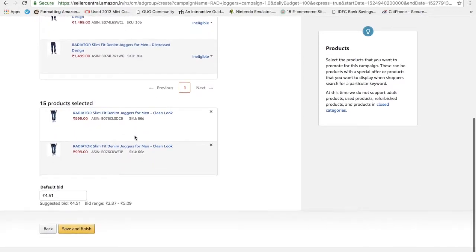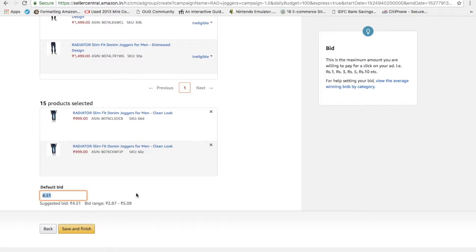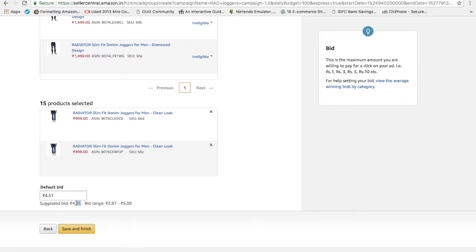I have chosen 15 products on my joggers tab and here's the default bid, which is nothing but if a customer clicks on your link, on your sponsored ad that we are about to run, per click it will fetch 4 rupees cost to you. Like one click will fetch 4 rupees. If I am a customer and I see your ad and I like the product, I will click on it. Once I click on it, you will be charged with the amount of 4.51 rupees. This can vary. It can be a range of 2.87 to 5.09, but suggested is 4.51. It's better to go with the suggested bid unless you want to be more aggressive on it and you have more budget allocated for running the online marketing campaigns. 4.51 is the suggested bid. I'm keeping it like that. I'm going to save and finish it.